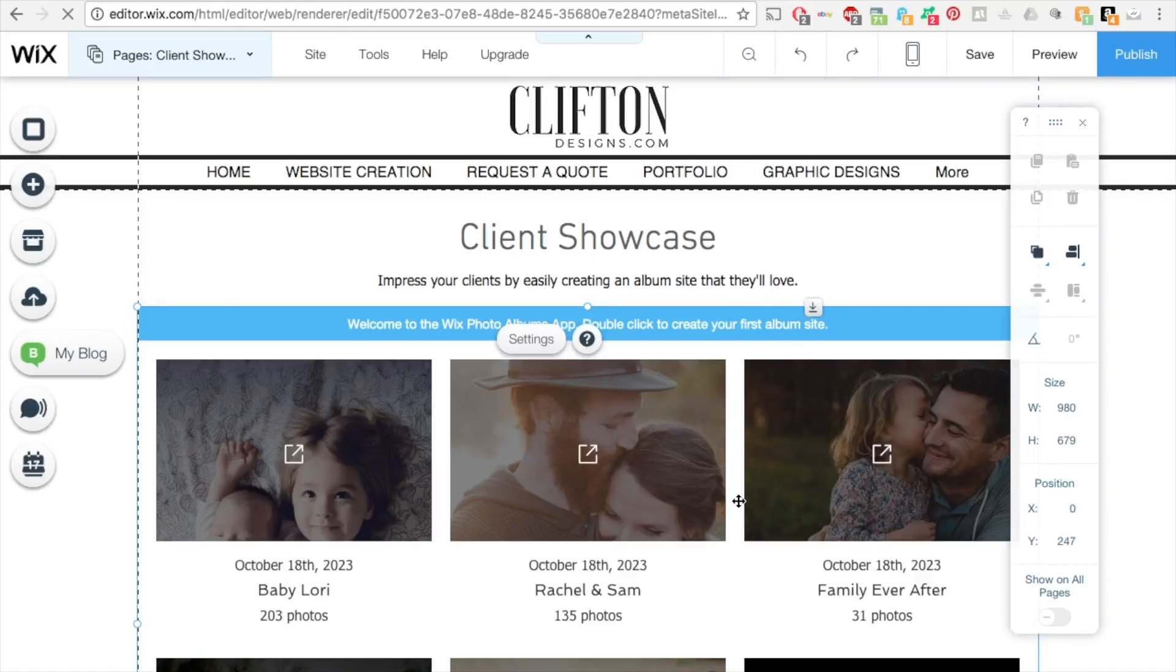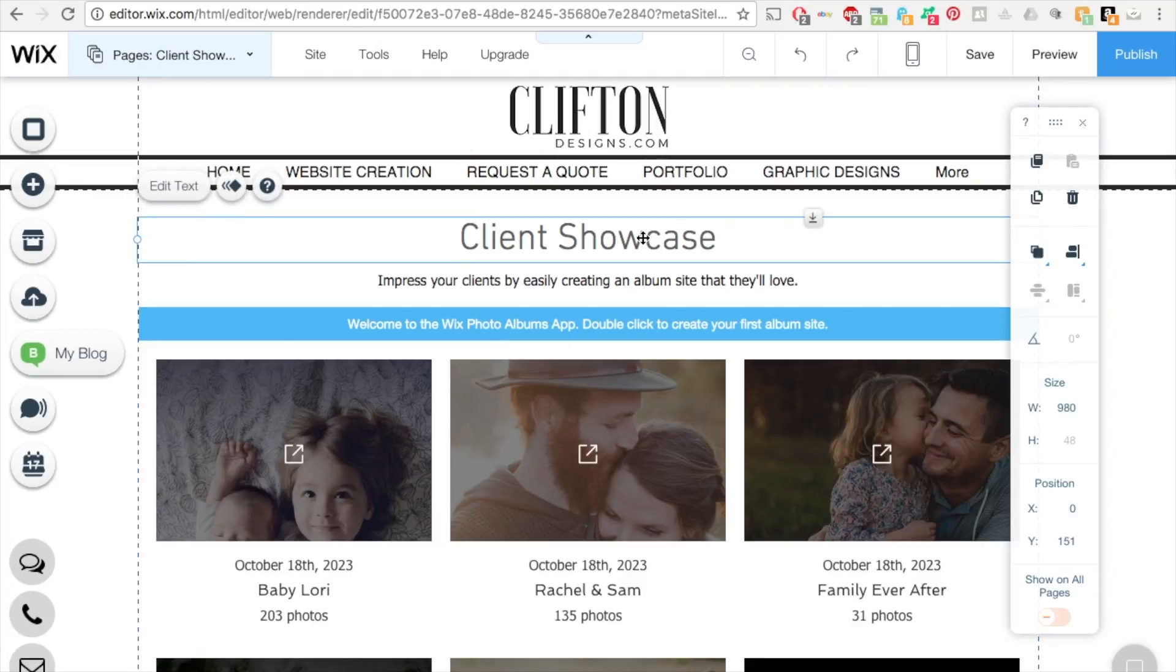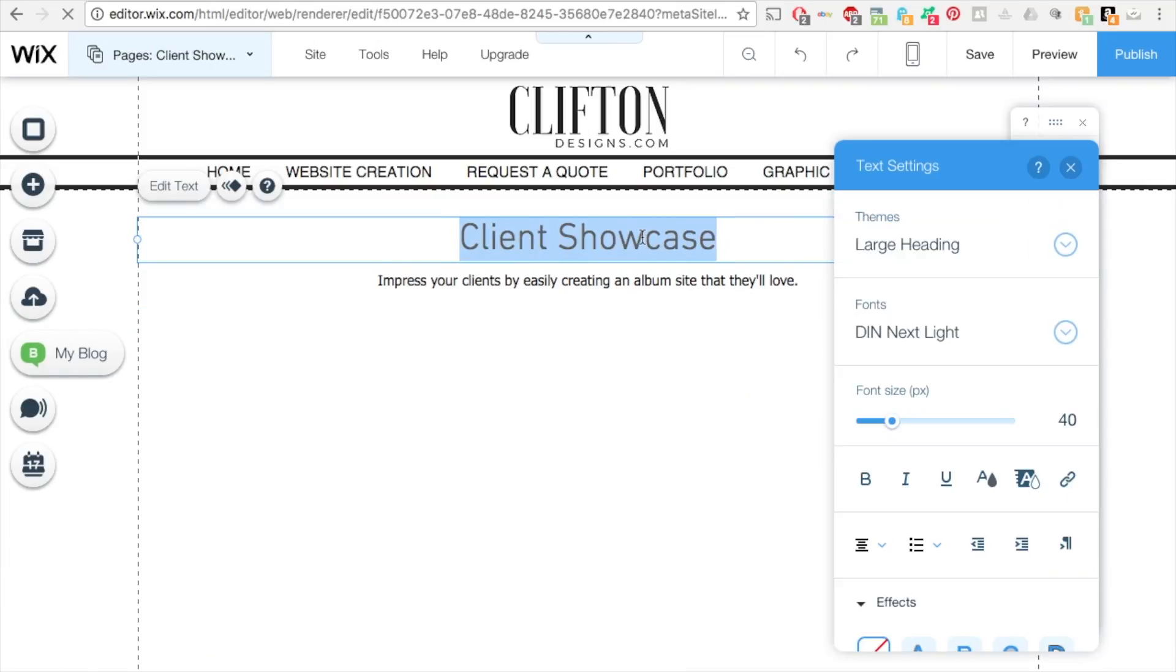So here it is. This is the brand new page on your website called Client Showcase, which you can change to anything you like.